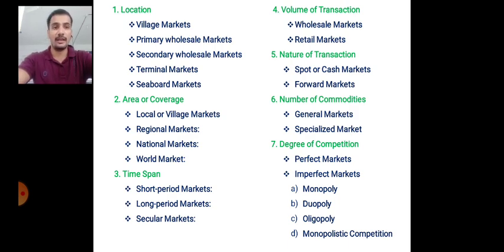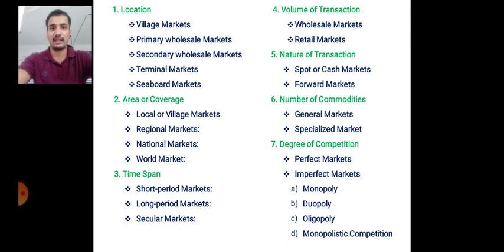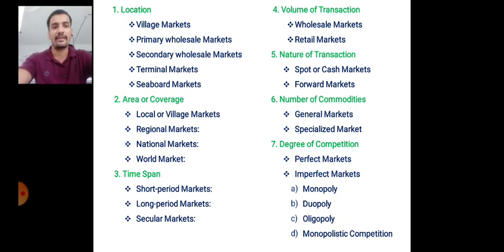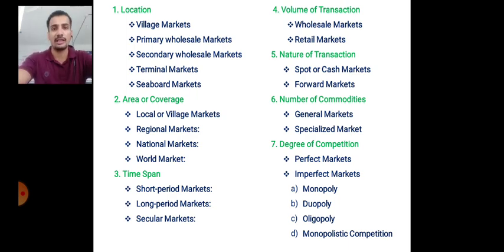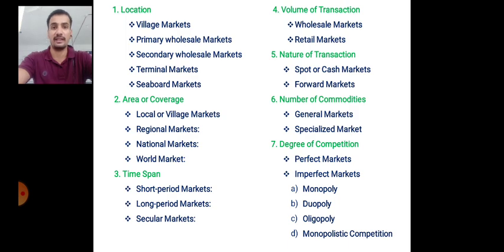The sixth classification is based on number of commodities. There are two types: a general market, where all types of commodities are available, and a specialized market, where only a particular commodity is available.